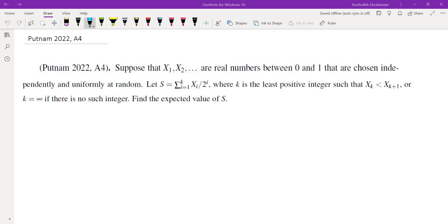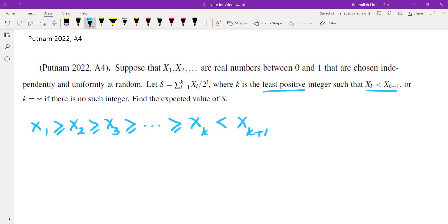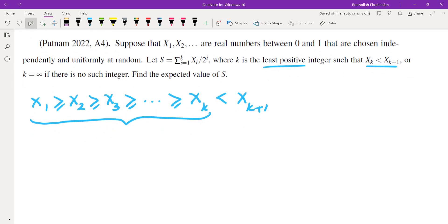A few thoughts when I looked at this problem. First, what does it mean that k is the least positive integer such that xk is less than xk plus 1? It means x1 is greater than or equal to x2, greater than or equal to x3, all the way to xk, and this is less than xk plus 1. So we are looking at all values that are in decreasing order — until it becomes increasing, we include those in the sum.